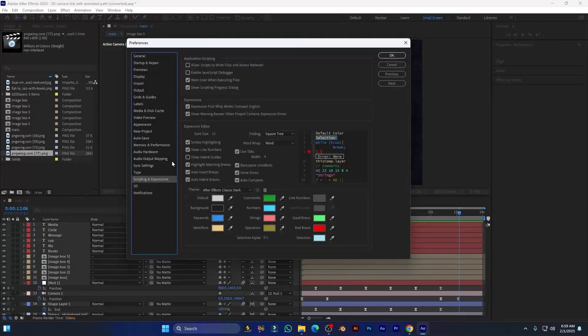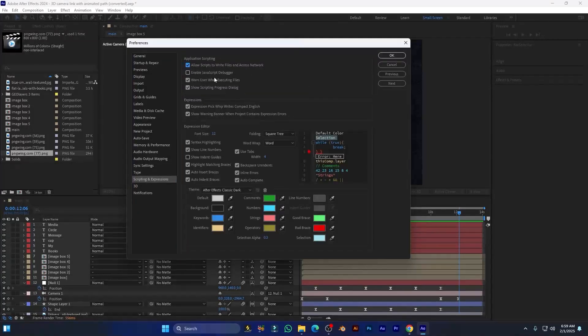Let's go to Scripting and always select Allow Scripts to Write Files and Access Network. With this, you can install a lot of plugins.